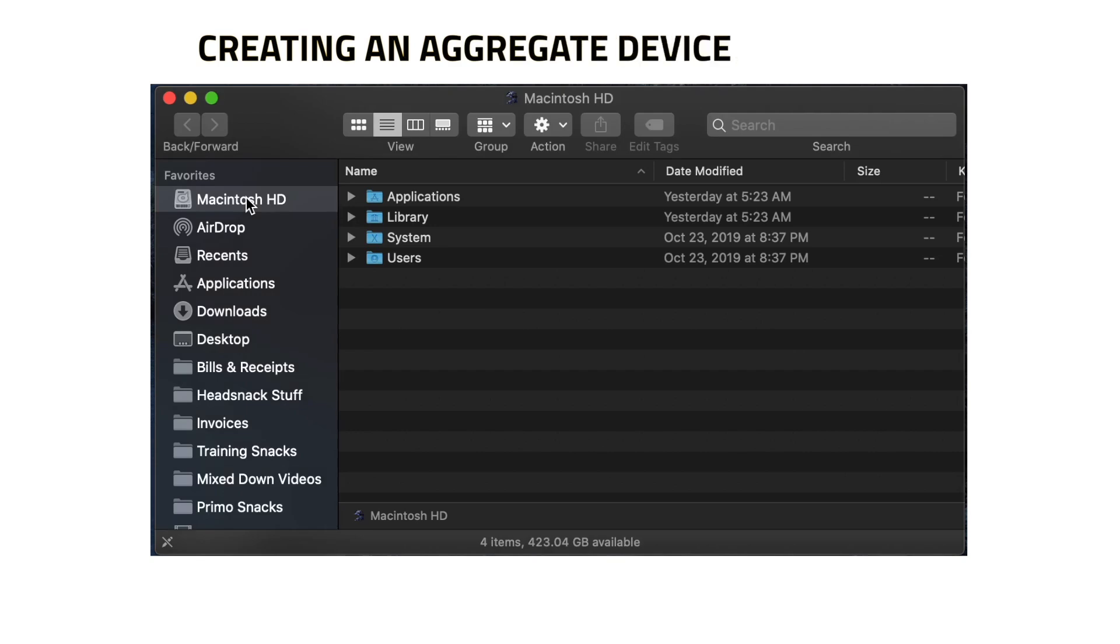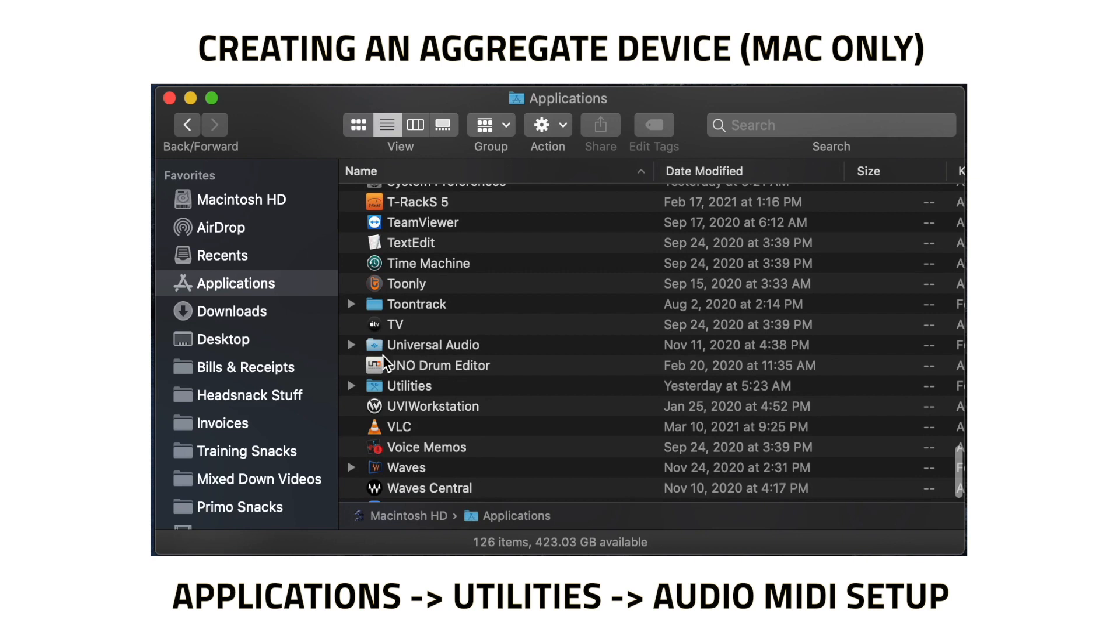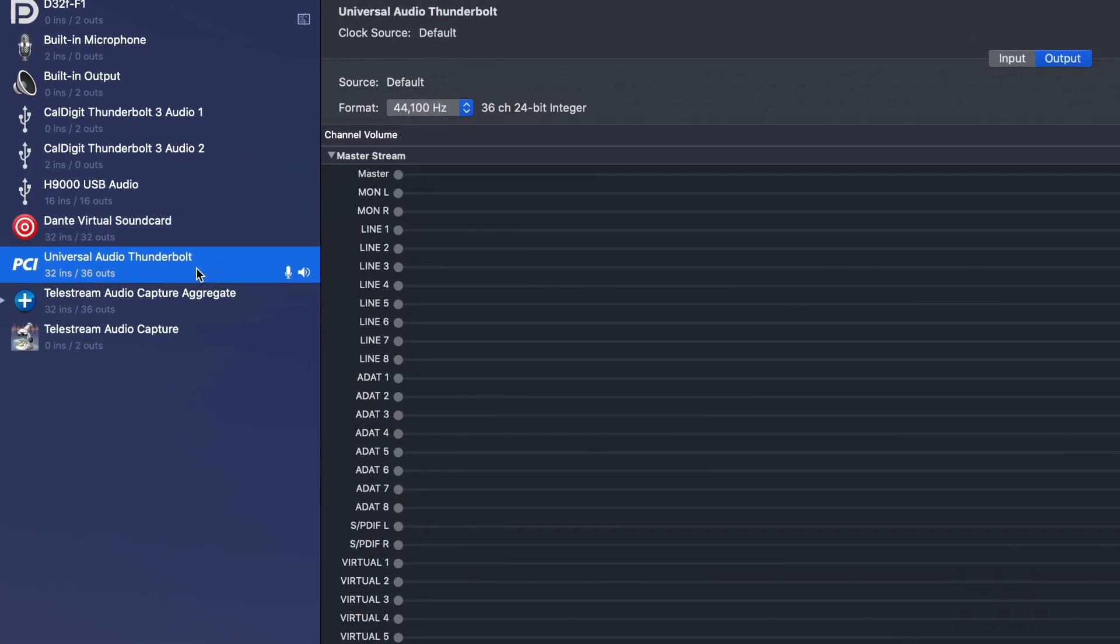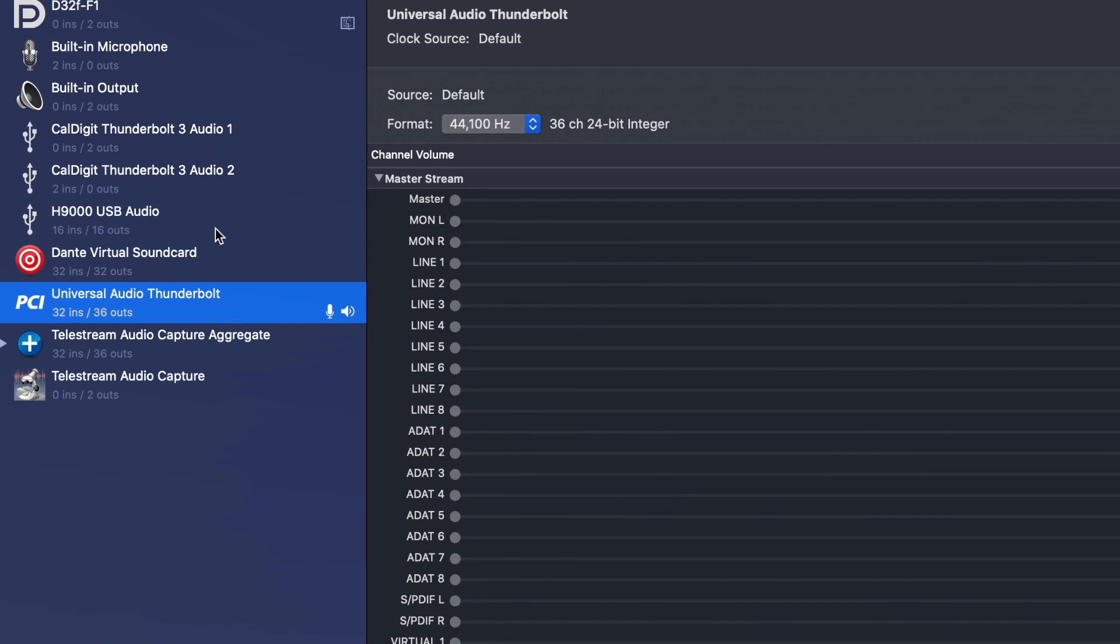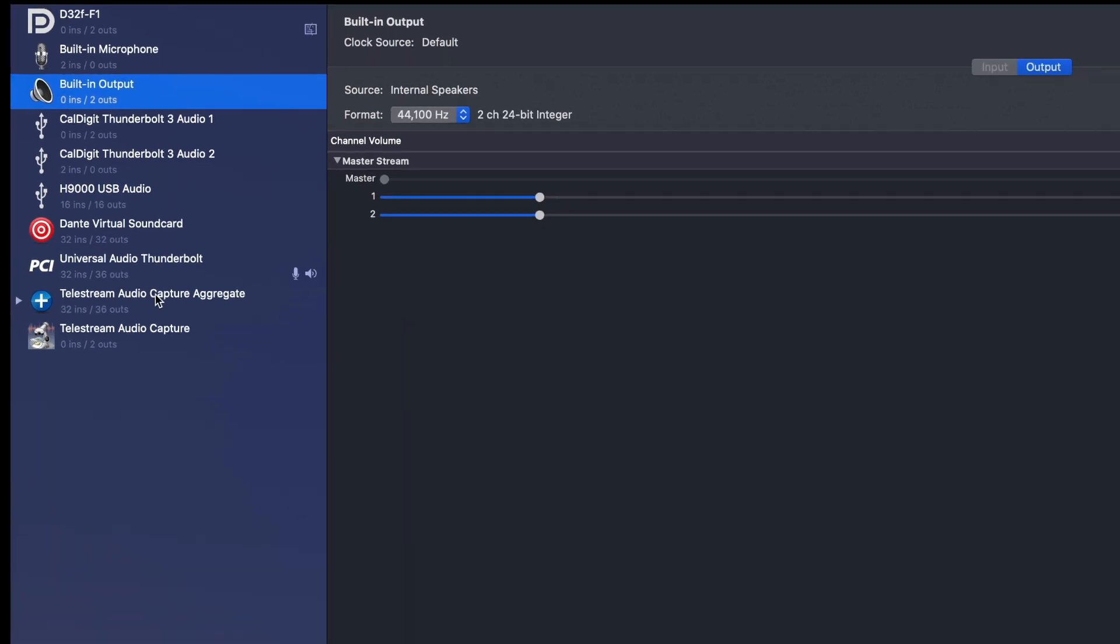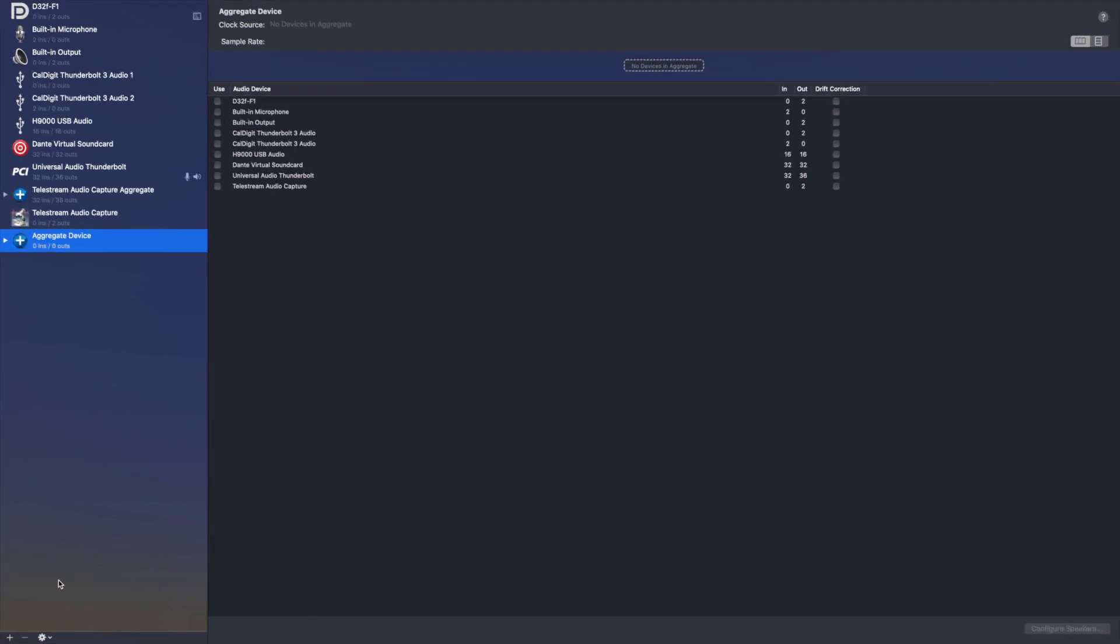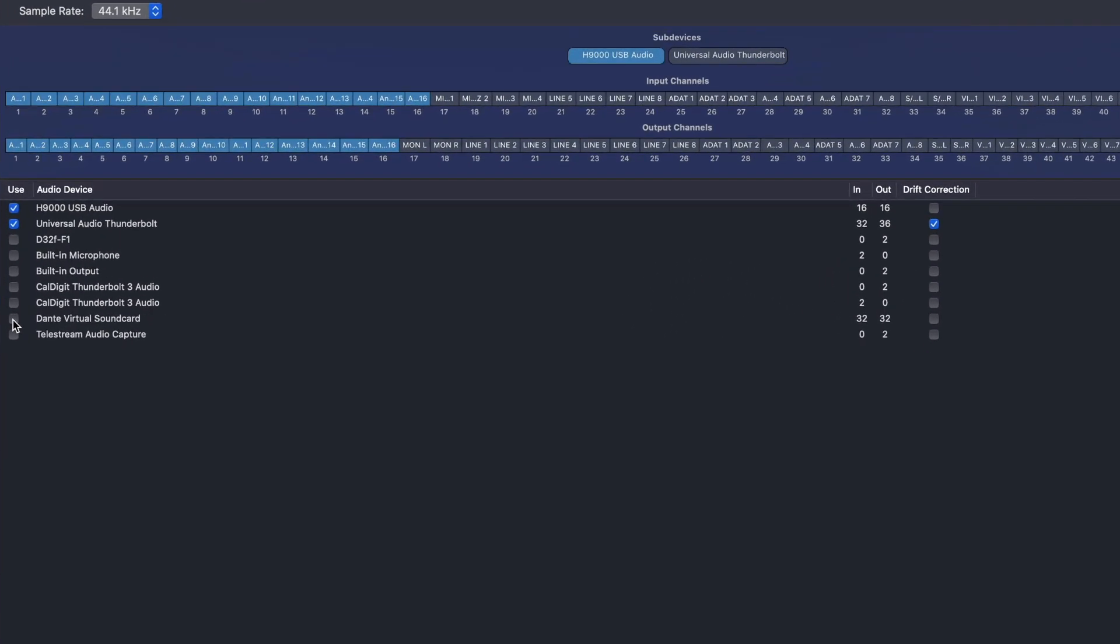To create an aggregate device, navigate to your Applications folder to Utilities and then launch Audio MIDI Setup. In the Audio Devices window that appears, you should see entries for H9000 USB audio and any other computer audio interfaces you have connected, as well as the computer's built-in audio output. Click on the plus icon in the lower left-hand corner and in the aggregate device configuration window that appears, select the appropriate I/O for the different devices you wish to use. You now have the 16 channels of the H9000's USB I/O combined with the I/O of your main audio interface, all available to use in your DAW session as needed.